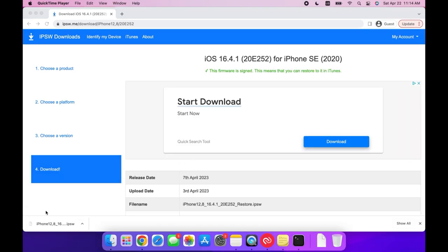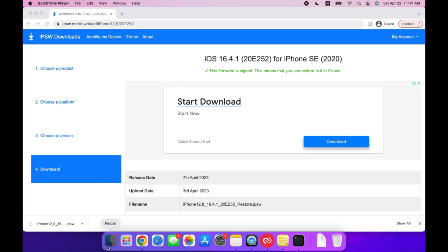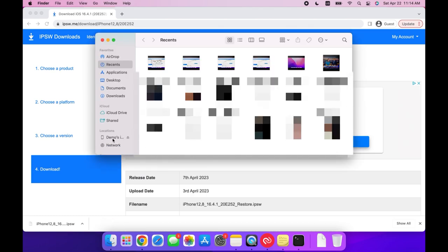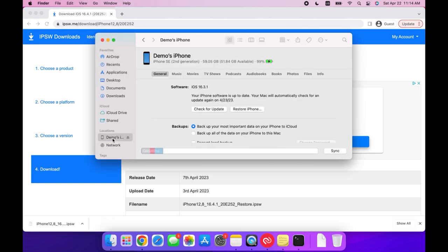Once your file has been downloaded, this next step will be different depending on if you have a Mac or Windows. If you're using a Mac, just open Finder and press on your device at the side of the window. Then press on the Option key and press on Restore iPhone at the same time.